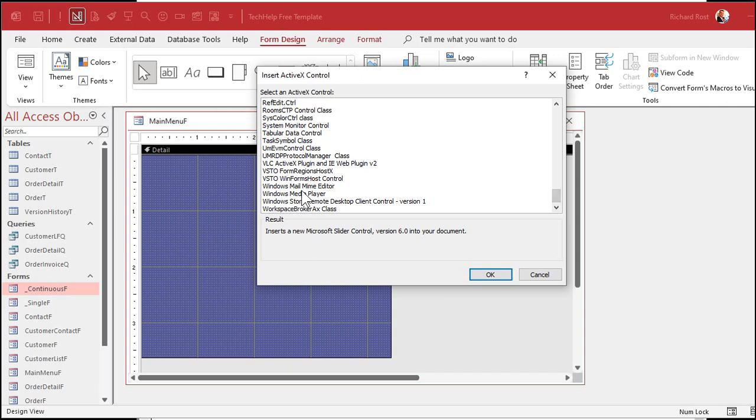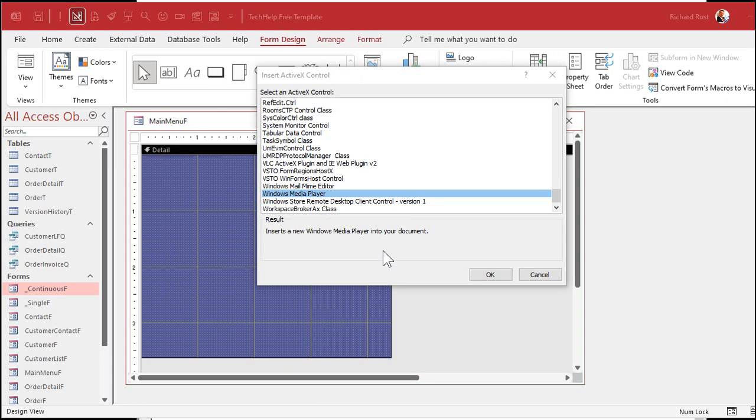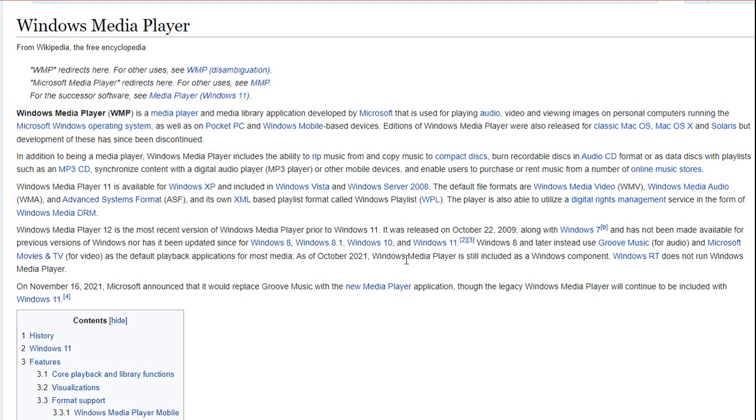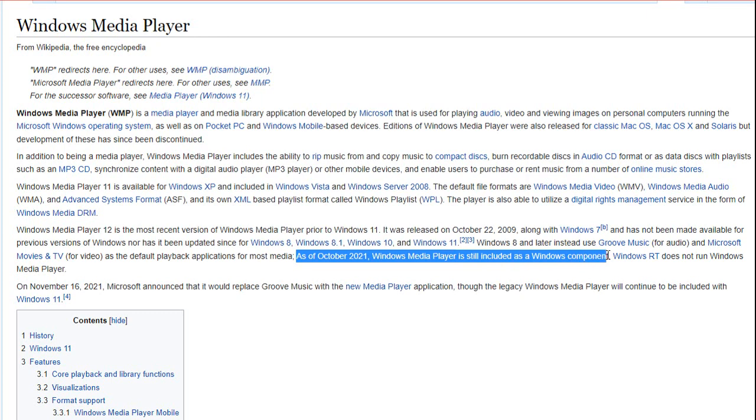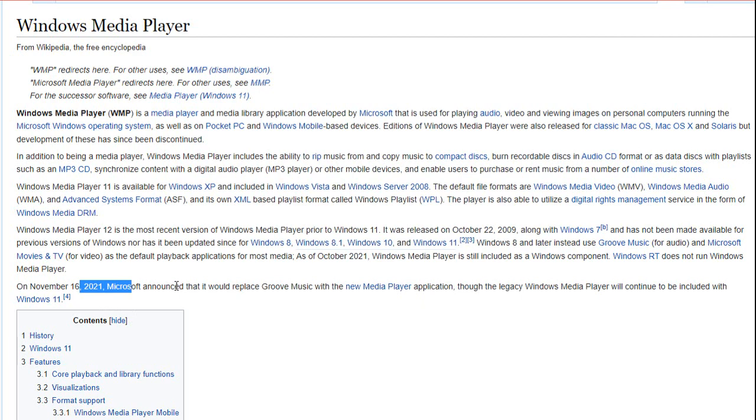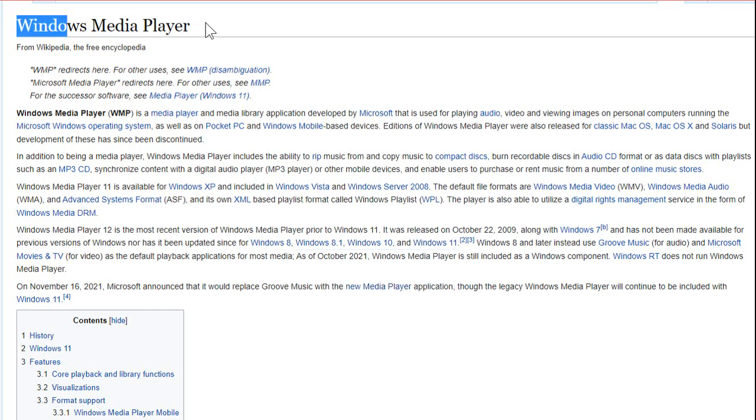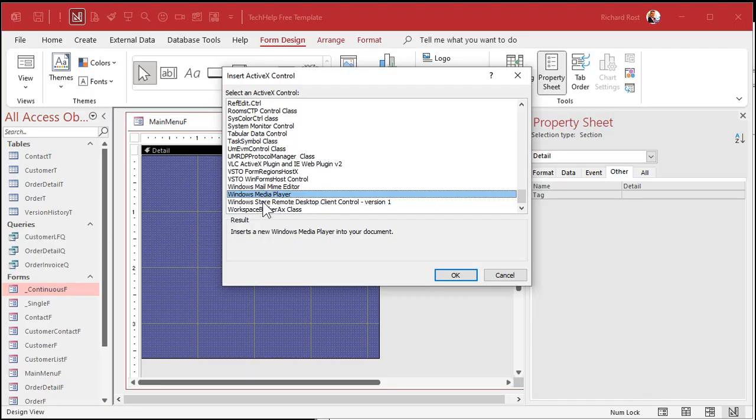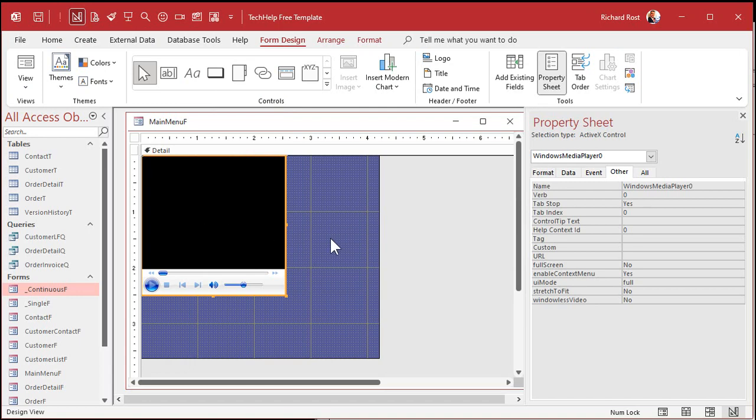So, scroll all the way down to the bottom and find Windows Media Player right there. Now, as I said earlier, Windows Media Player has kind of been deprecated. Microsoft's got a new version of their video player that came out with Windows 10, I think, and 11. But Windows Media Player is still on most machines. And I'm just doing a quick look on Wikipedia here. It looks like, yeah, as of October 2021, Windows Media Player is still included as a Windows component, so you can still use it in your applications. And as of 2021, it's going to still use a new Media Player application, although legacy Windows Media Player will continue to be included with Windows 11. So you're good for now, but don't be surprised if Windows Media Player is completely deprecated in a little while. Like I said, it's currently 2022, so we can get away with this right now. So pick Windows Media Player, hit OK, and there's your component.